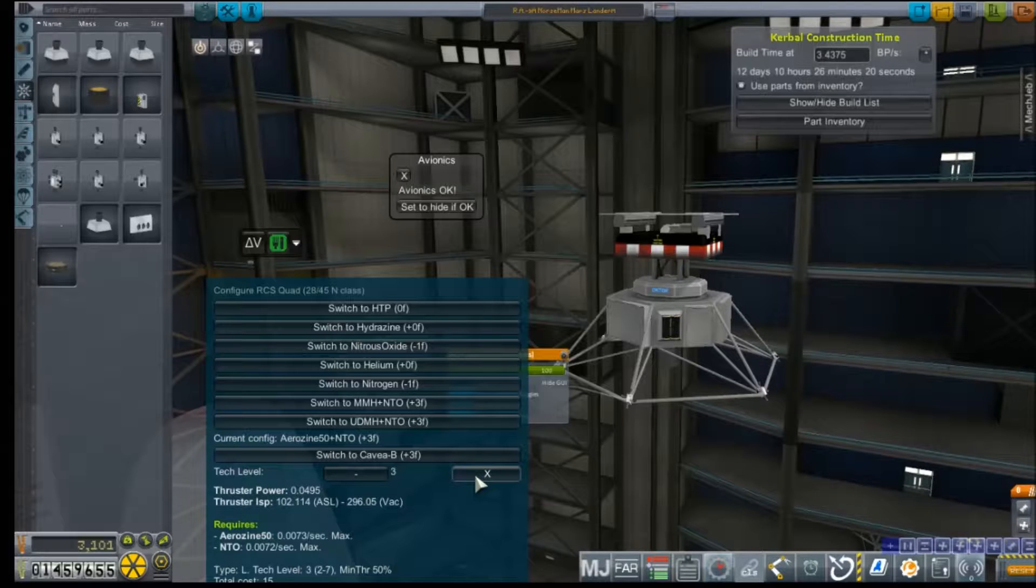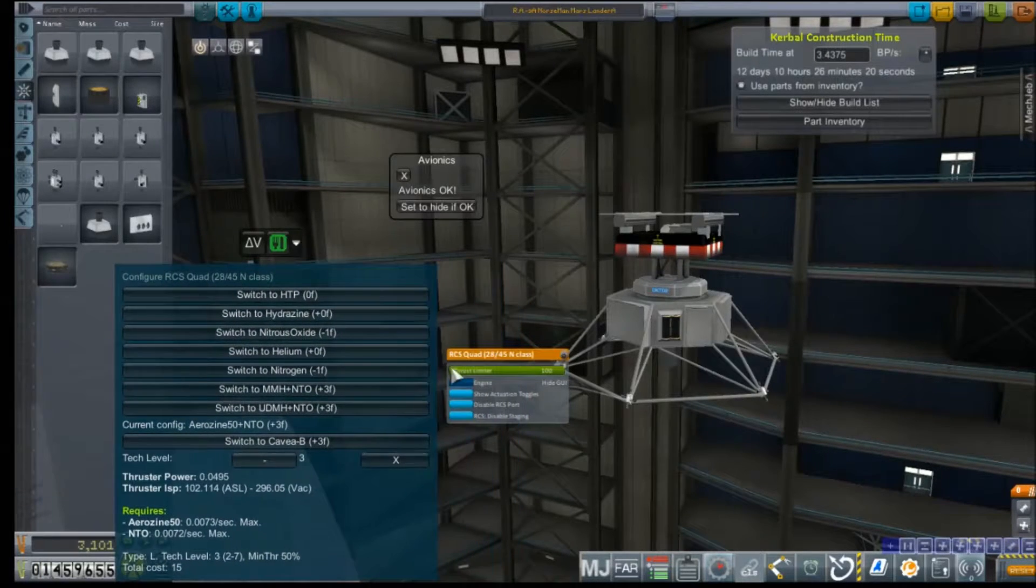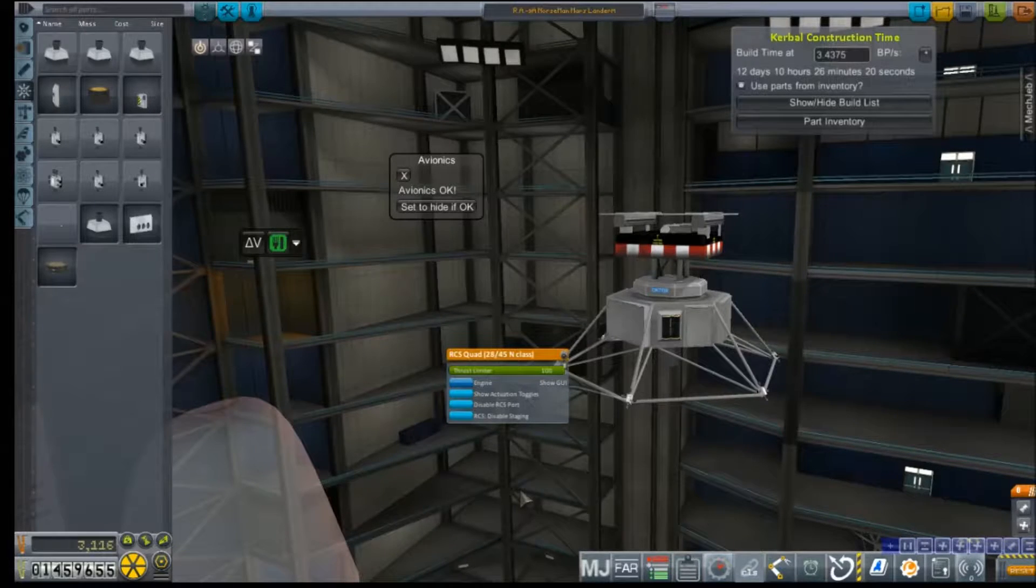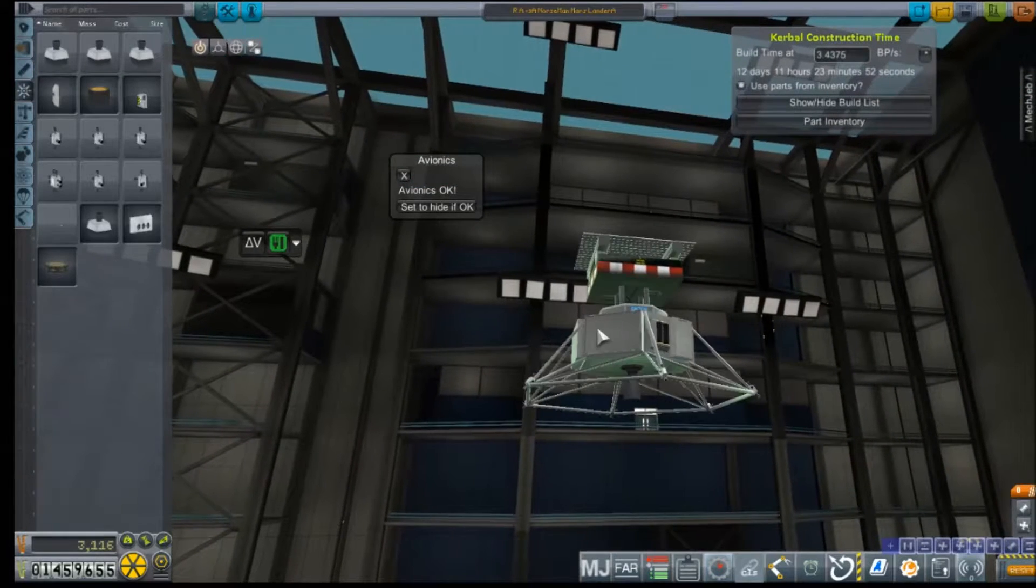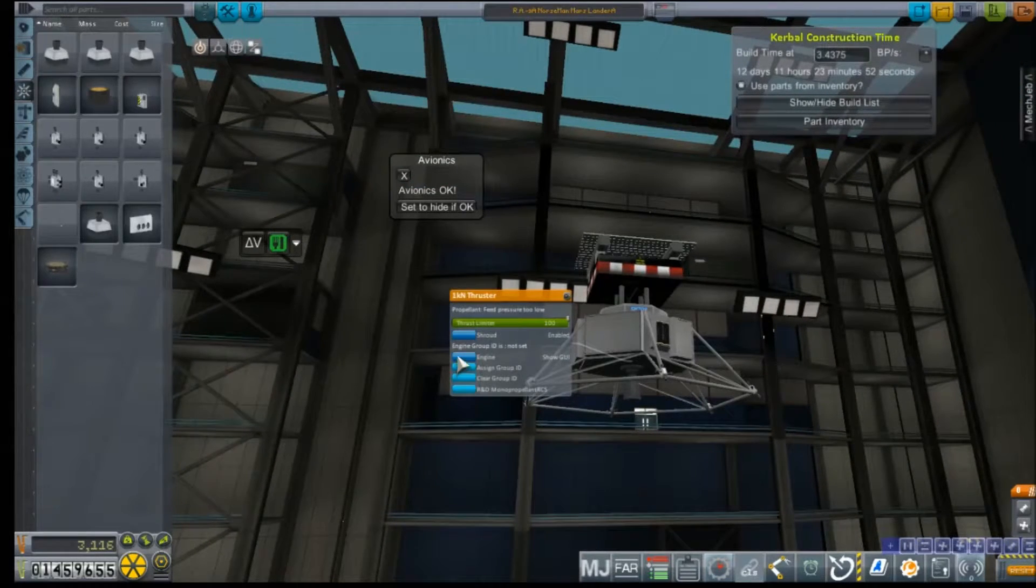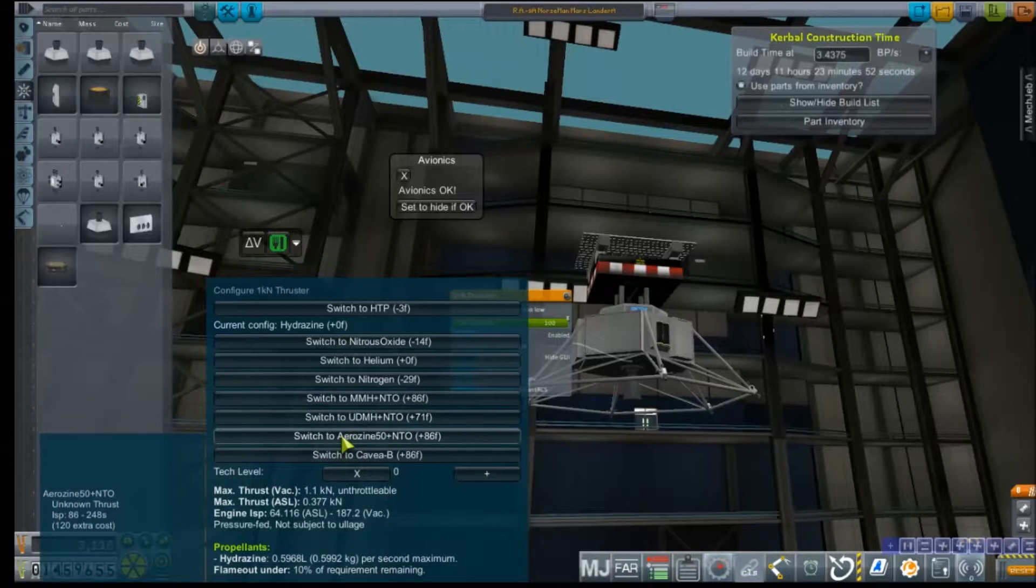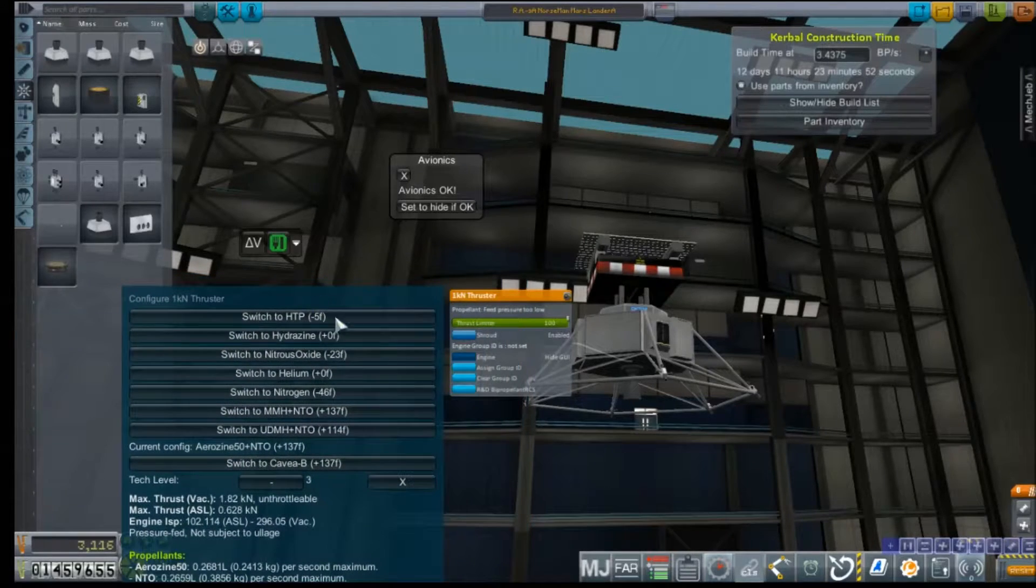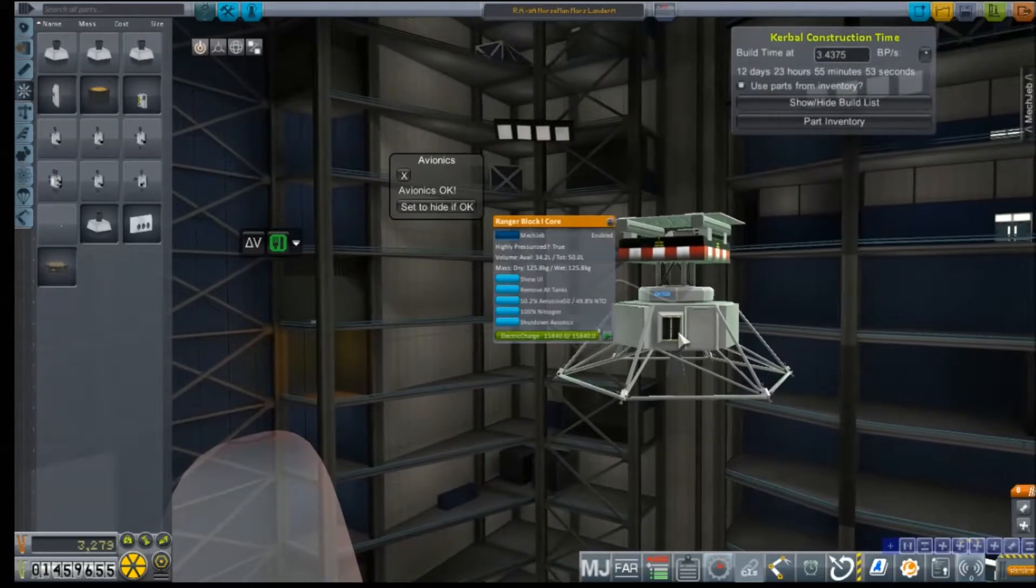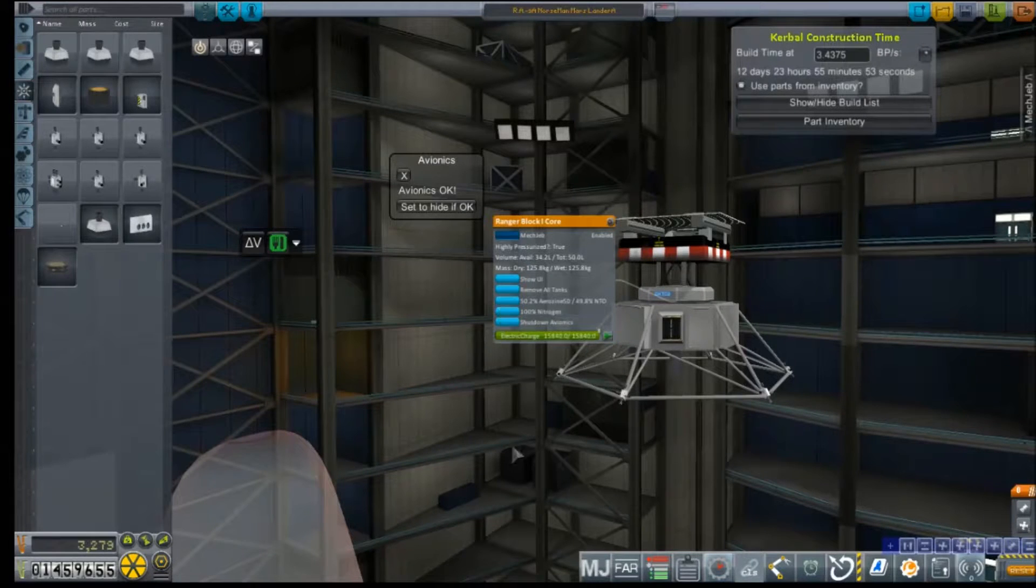Upgrade them to level 3 so they're at 296 vacuum ISP. And as for our engine, we will also switch that to Aerozine and N2O and upgrade it. Also it gives us the exact same ISP, we already knew that.